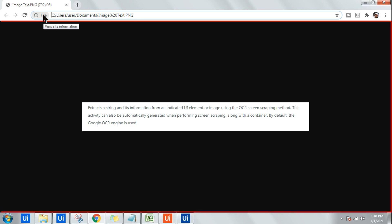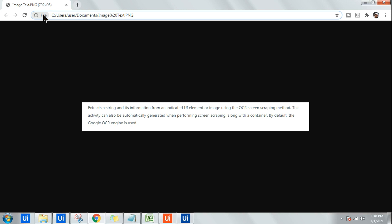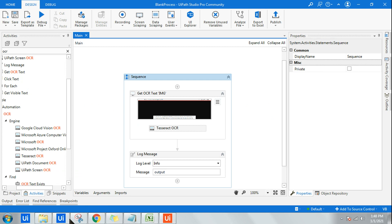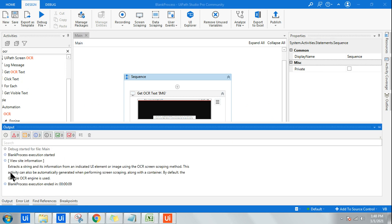You can see it has taken the data, it has taken that image, and I'm expecting the workflow to extract the text out of this image. It looks like it is done. Let me go back, go to the output.